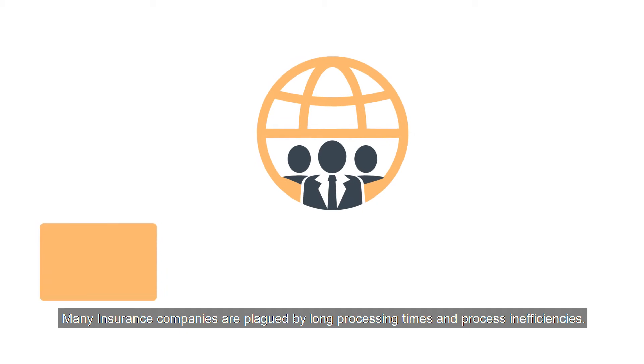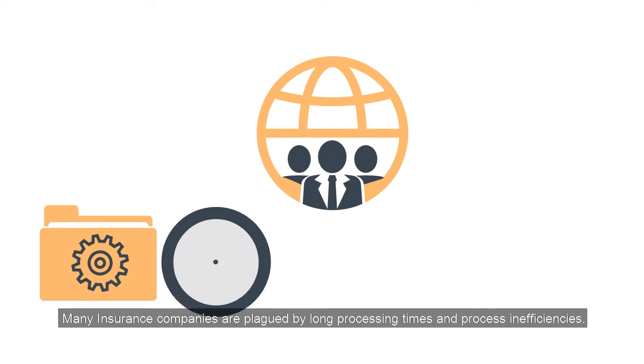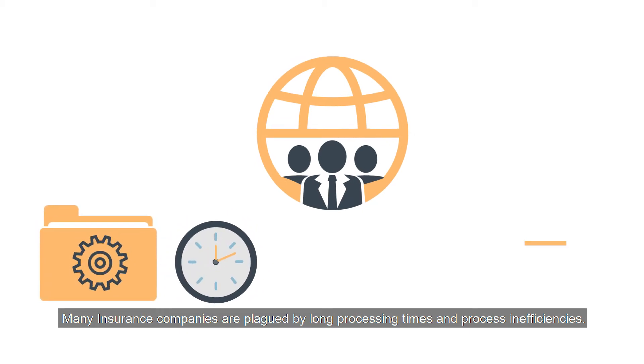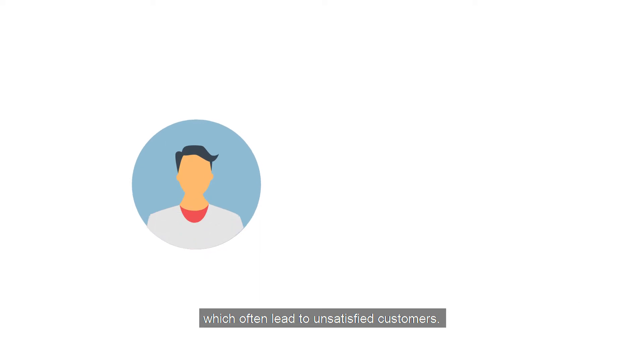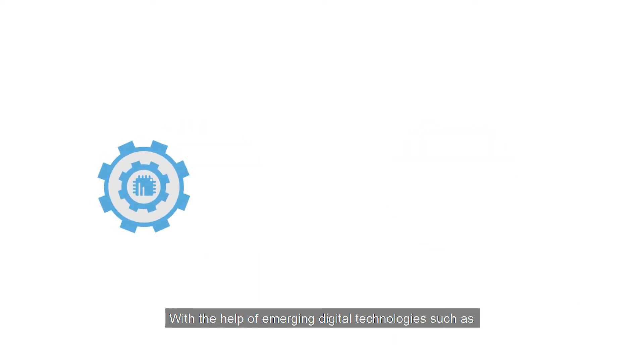Many insurance companies are plagued by long processing times and process inefficiencies, which often lead to unsatisfied customers. With the help of emerging digital technologies,